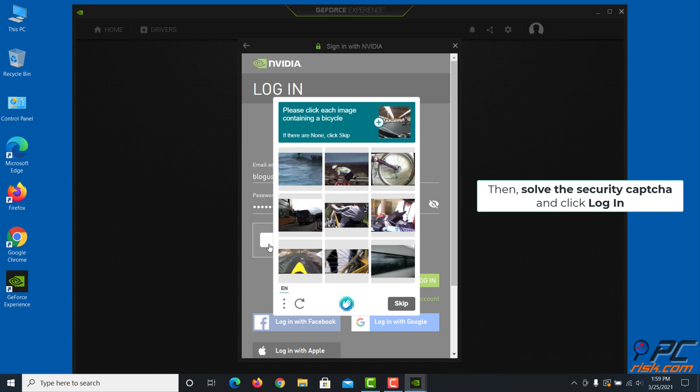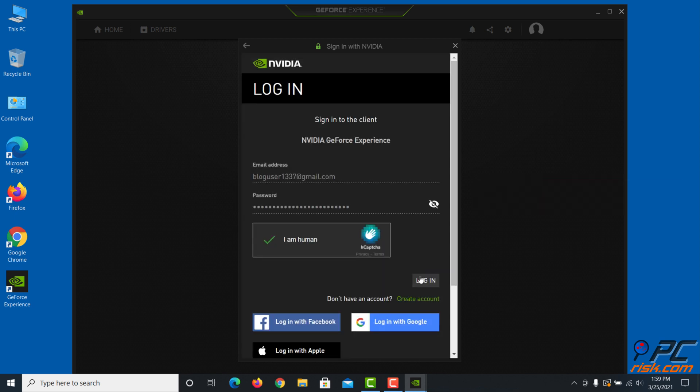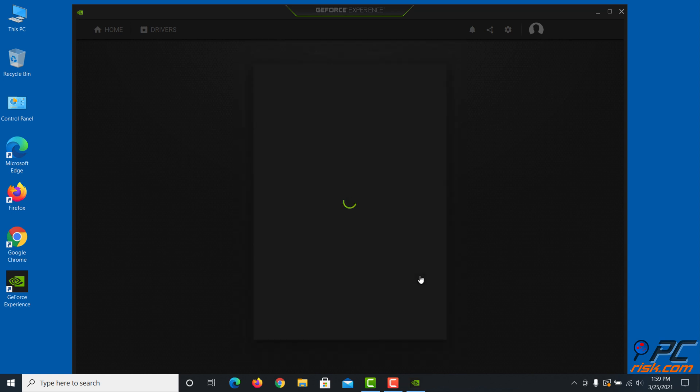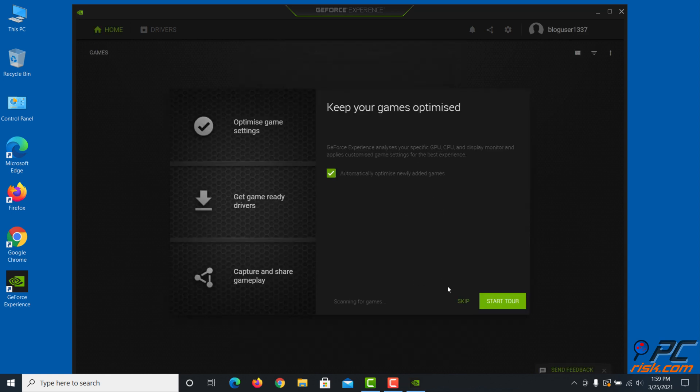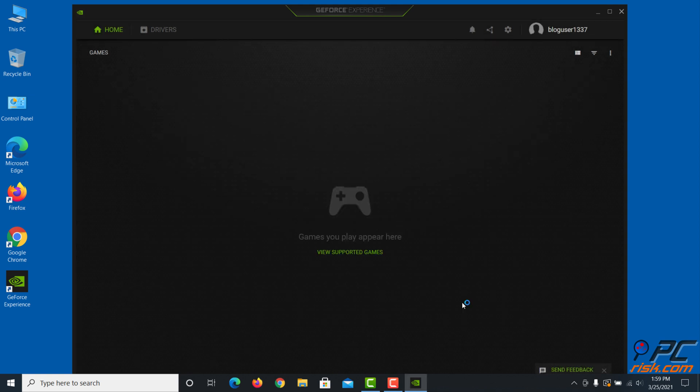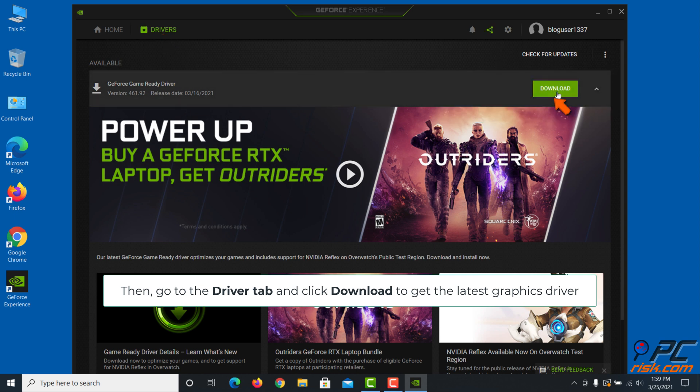Then go to the Driver tab and click Download to get the latest graphics driver.